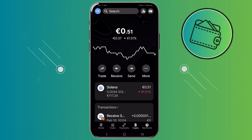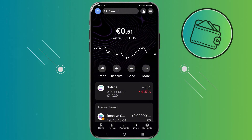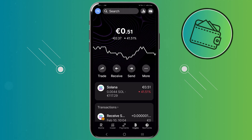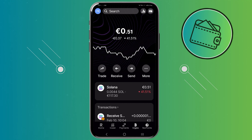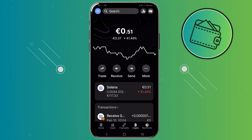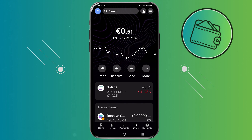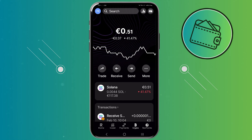Depending on which cryptocurrency you would like to receive on your Revolut, you would need to get the address of that Revolut wallet. On your Revolut app you have hundreds of different cryptocurrencies, and also hundreds of different corresponding wallets for each one of those cryptocurrencies.